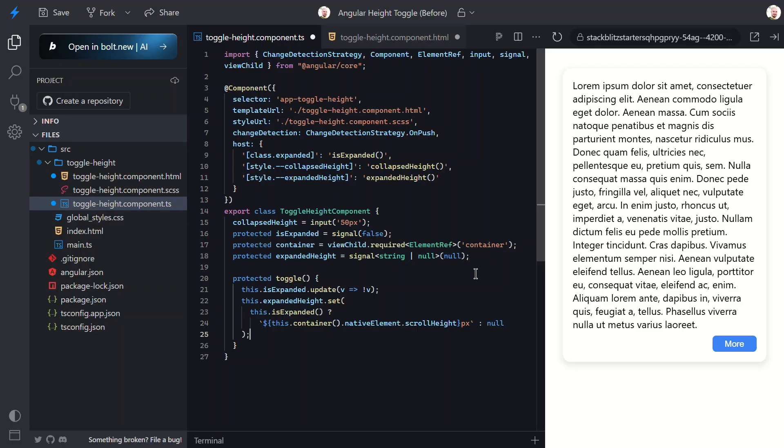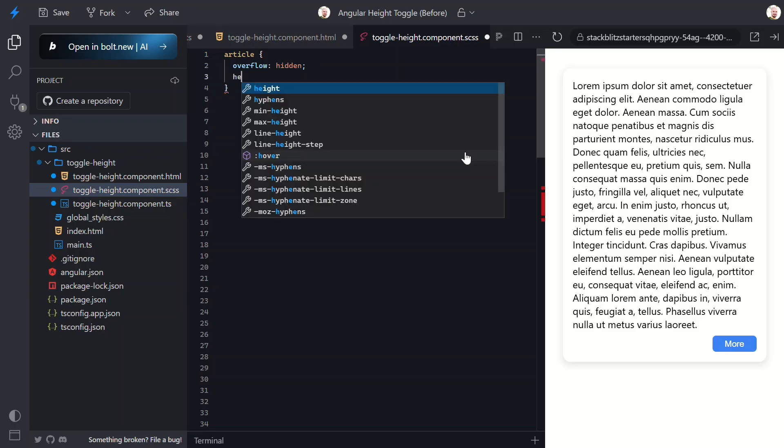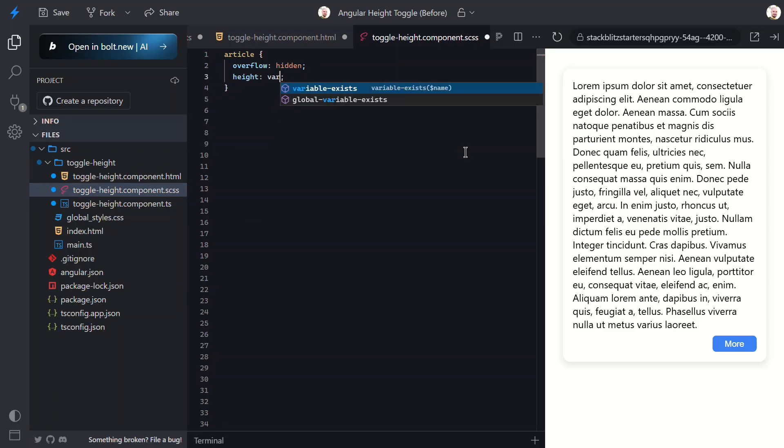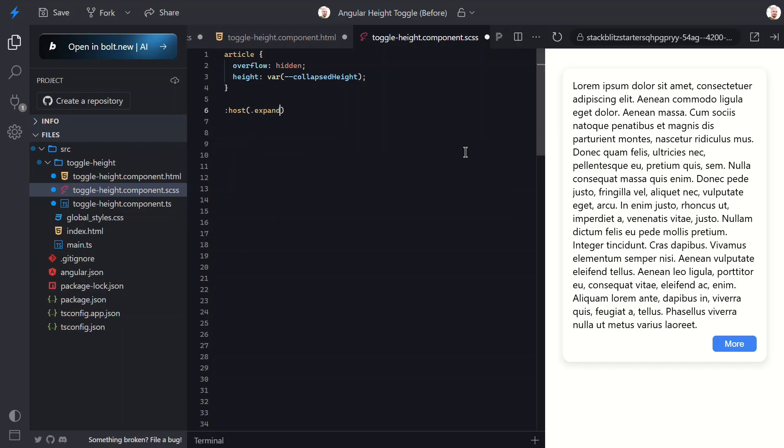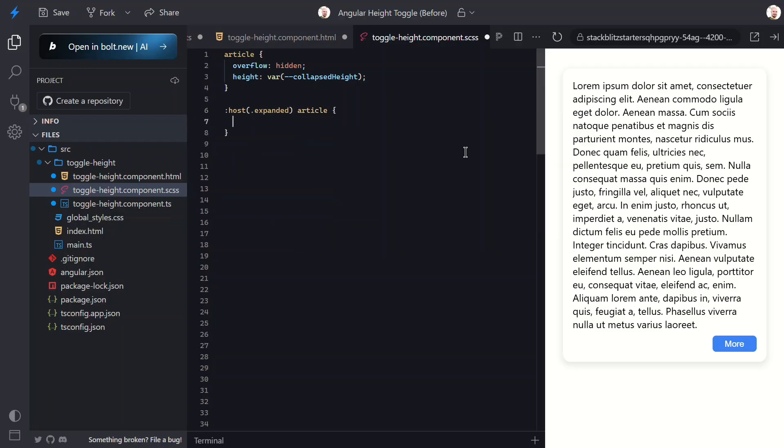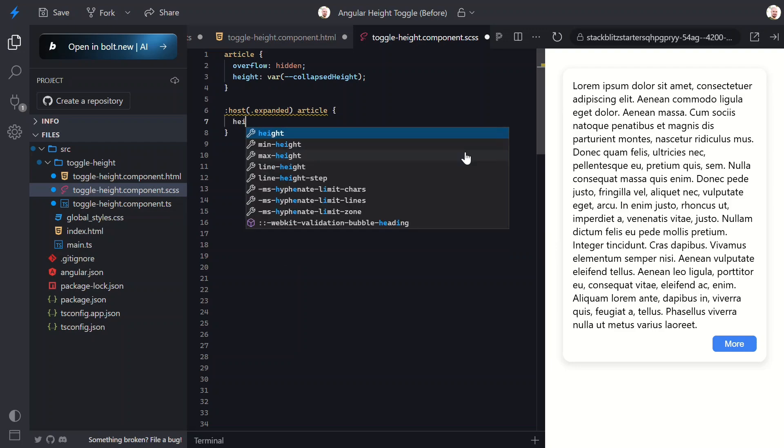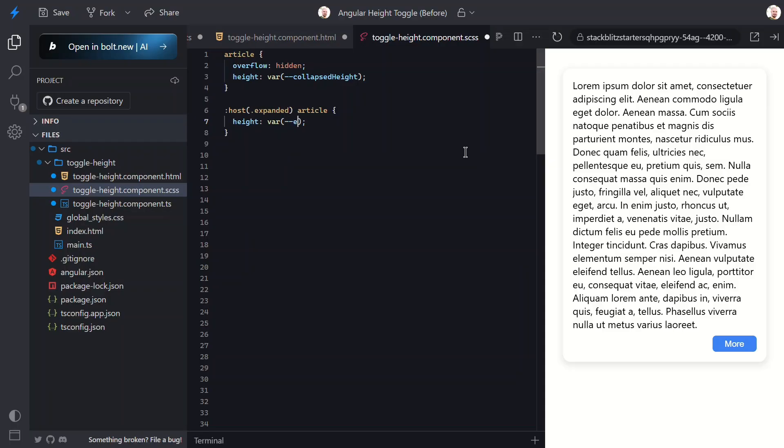Now let's take a look at the component CSS. Currently the article just has overflow hidden, which prevents content from spilling out, but now I need to actually control the height. Let's set the height using our collapsed height custom property. Now I need to add styles for when we're expanded. For this, let's use the host selector with the expanded class and then we'll add the article. Now whatever styles we add here will apply to our article but only when the host has the expanded class. So here let's set the height using the expanded height custom property. Okay, I think that should be all we need so let's save and see how it works. Moment of truth.